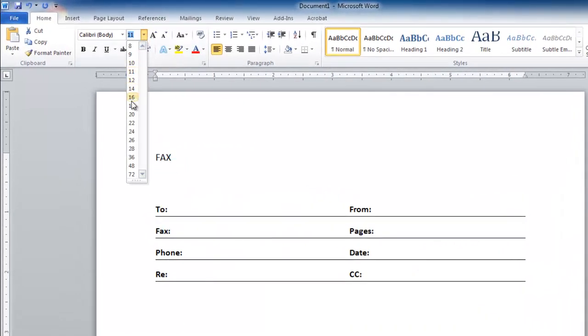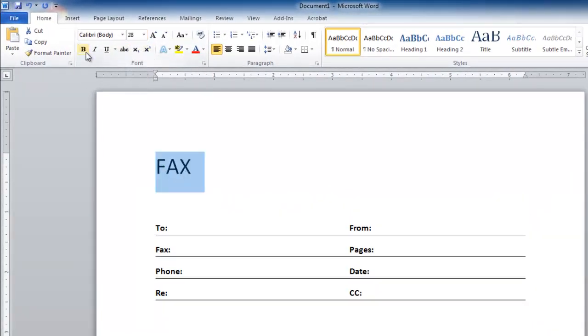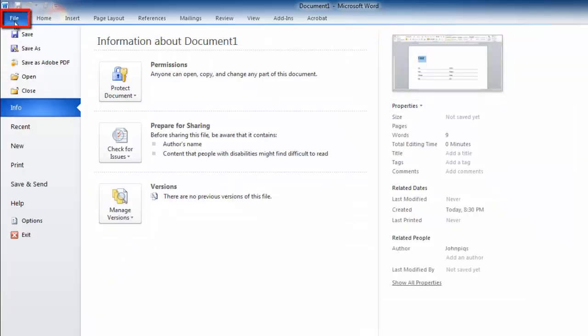but it can really be as long and as complex as you need. Click File and in the menu that appears click Save As.